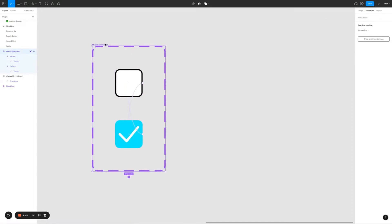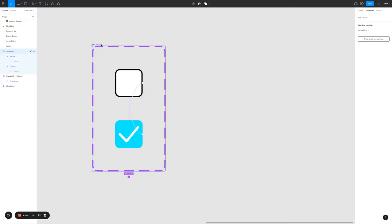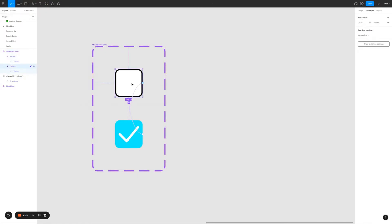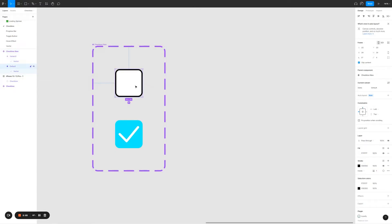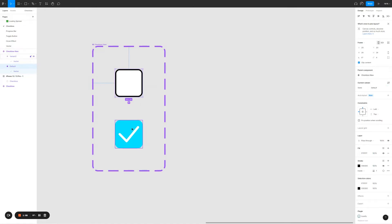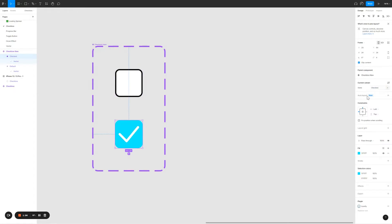All right, just to tidy things up a little bit I'm going to call this checkbox. Let's call it checkbox new because I created one already previously. Go to design, I'm going to tidy up the property. Let's call it state. For the first one the state is going to be default. Second one the state is going to be checked.